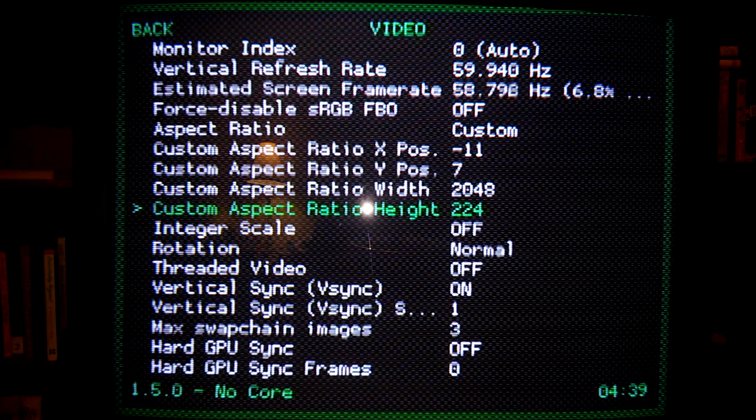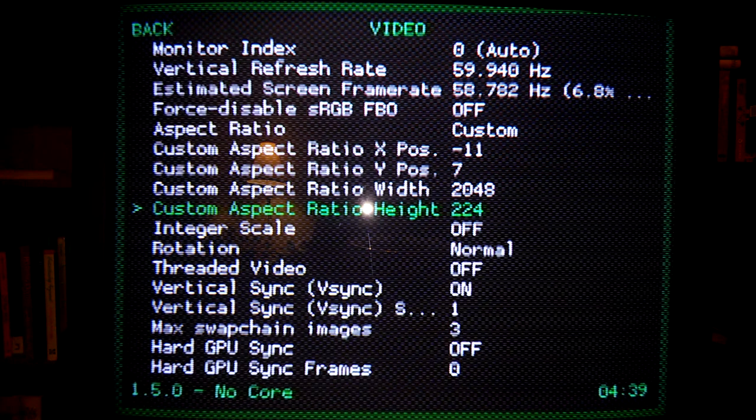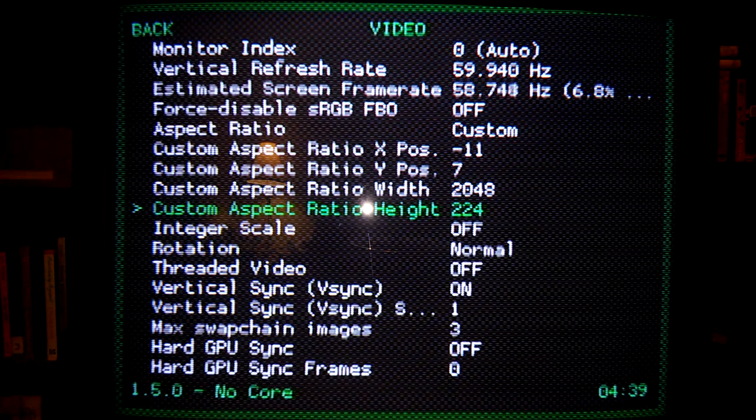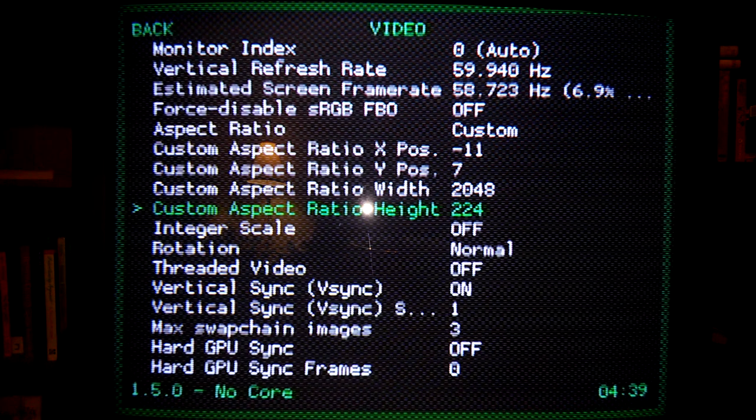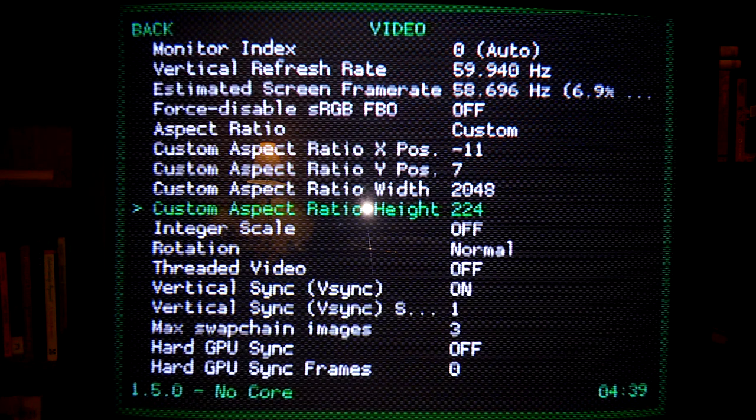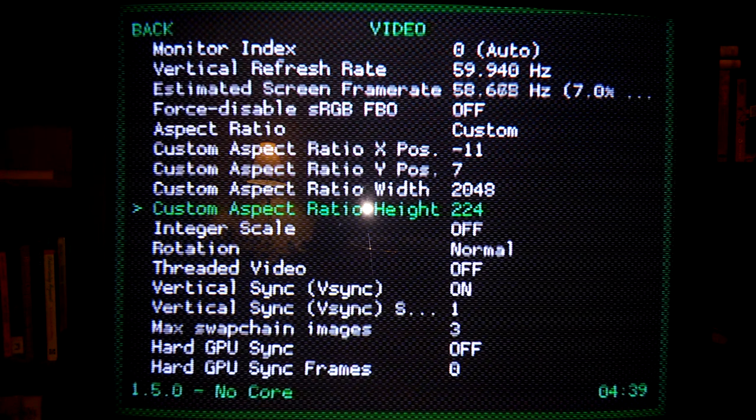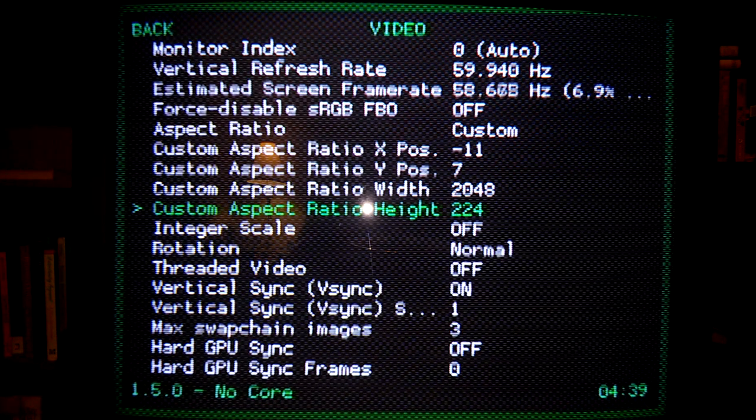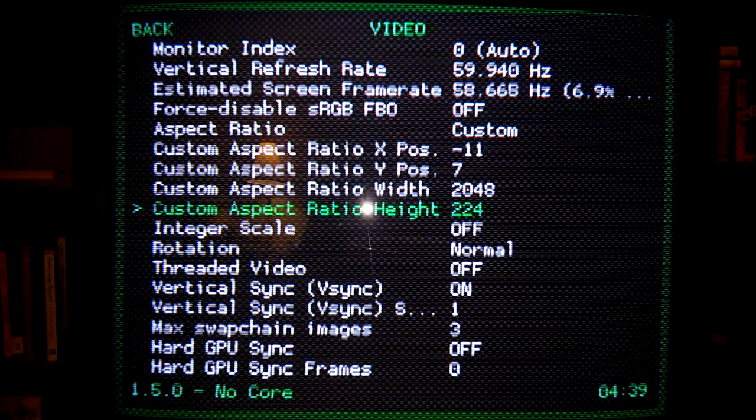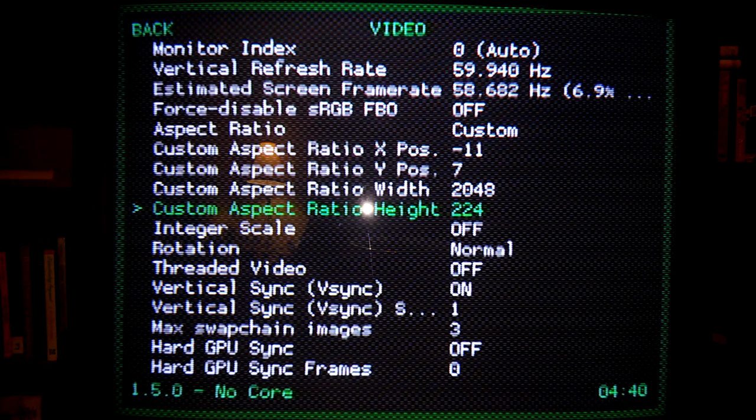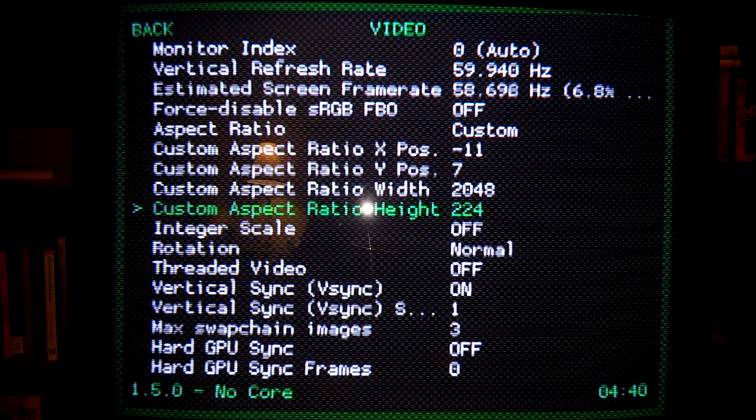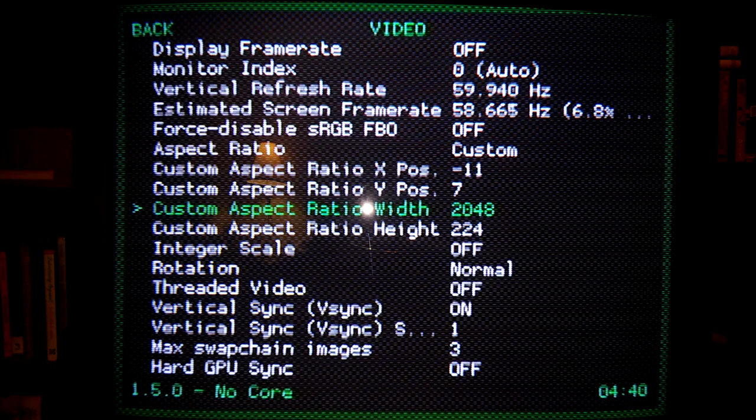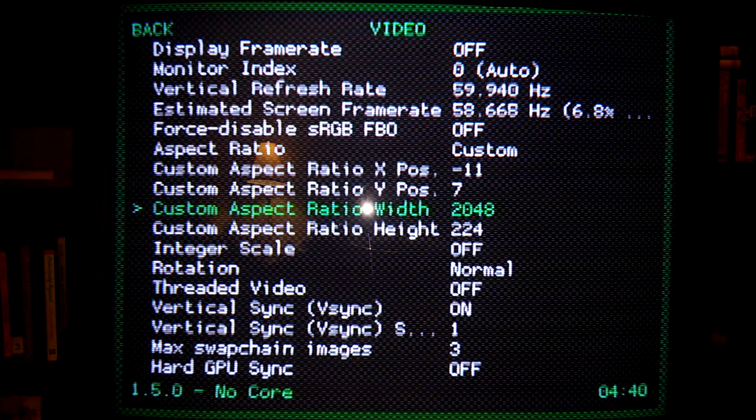So the custom aspect ratio height actually should not be 240, even though the HDMI timings are set to 240 vertically, it needs to match the emulator's output, the cores output. Now the cores output for the Nintendo entertainment system, the NES, should be 240, but for whatever reason, they cropped it. They set it to 224. That's a mistake by the developers of the emulators for various reasons. So regardless, you want to set this, for example, let's say the Sega Master System is 192. The Sega Master System emulator actually outputs 192 rows. You want to set this to 192. The width, however, should always match the HDMI timing width, in this case, 2048.